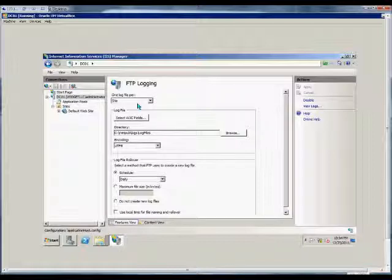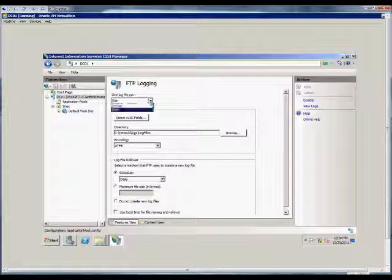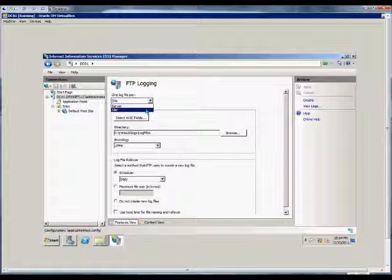The first variable we can set is one log file per site or per server. If we choose server, we'll see all different sites in one file. If we choose site, we'll have a separate log file for each FTP site.